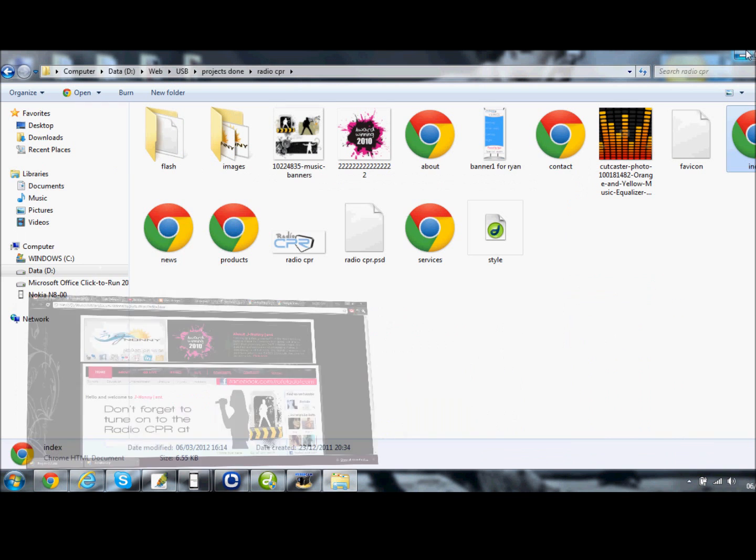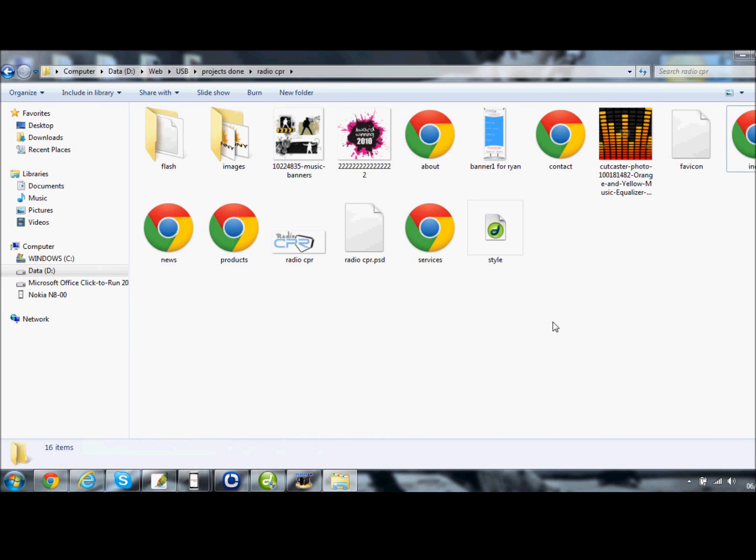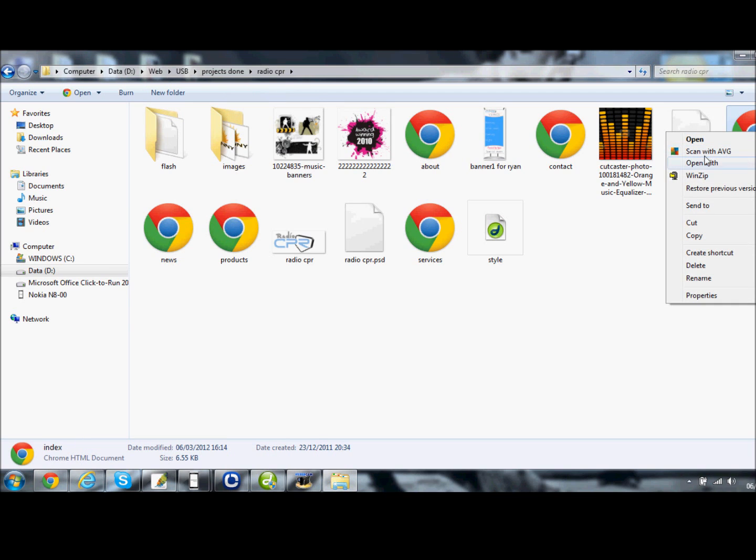First, open the website in Dreamweaver or Notepad. I have Dreamweaver, so I'll open it in Dreamweaver.